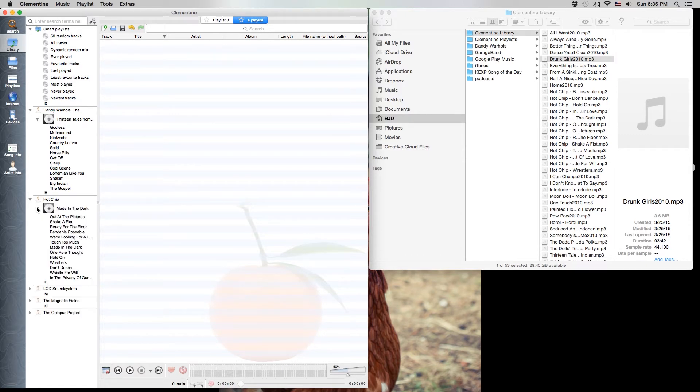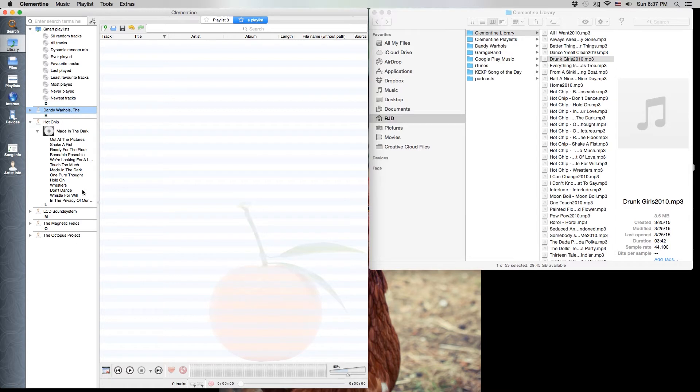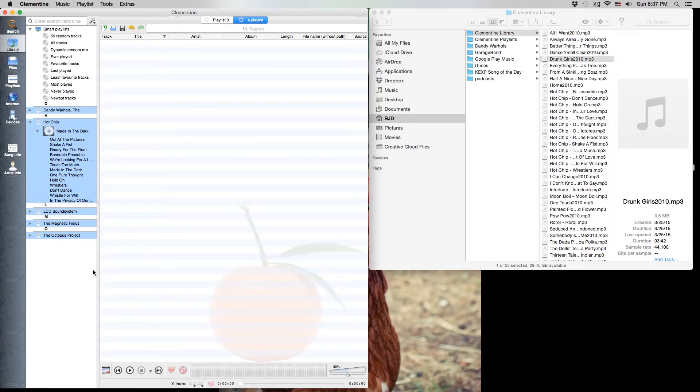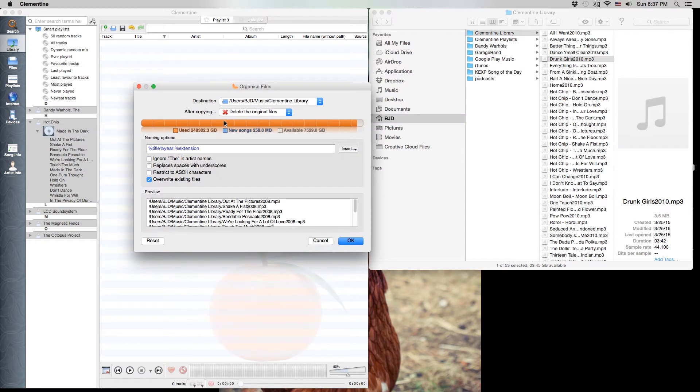But we can take this a step further and actually organize our actual files using the Clementine application. So if we click on the top artist and hold shift and click on the bottom artist to highlight all of them, we can then right click, click organize files, and it brings up a dialog box that gives us some options for how to organize the files.